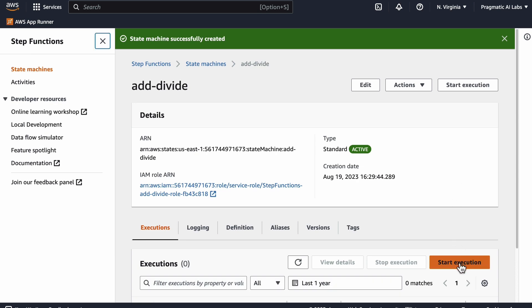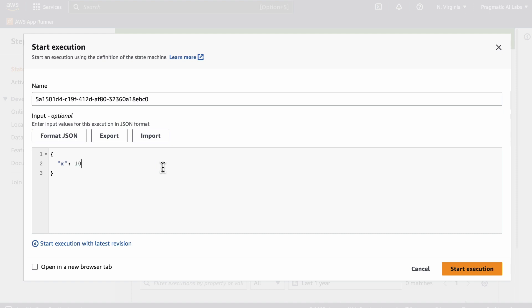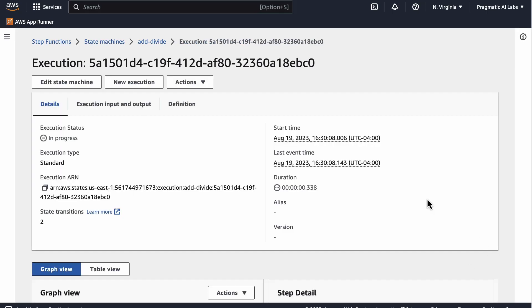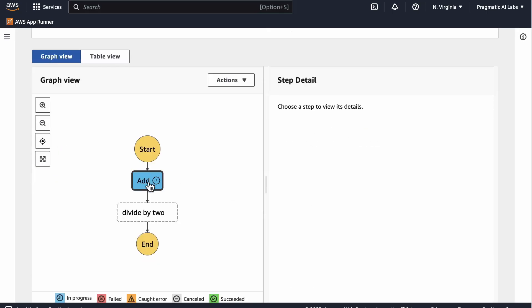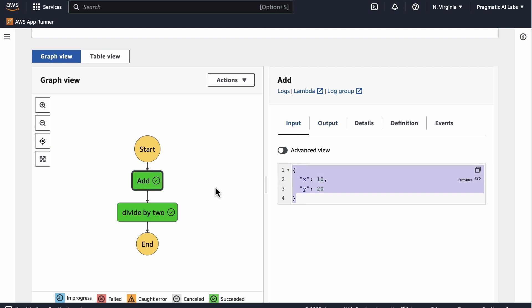Now all we have to do to run it is we could do it from the terminal or we can do start execution. Remember this is an important component: we need to put an X and a Y in there to trigger things. So we'll say X is 10 and then we'll do Y is 20. Once we've got that, we can start the execution.